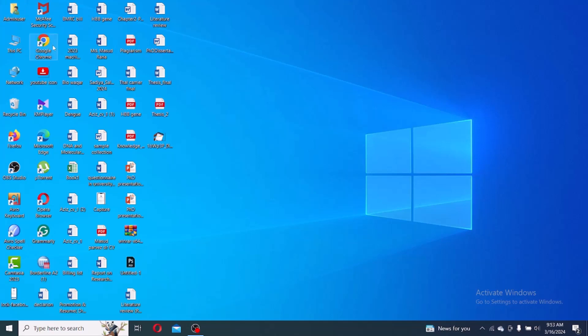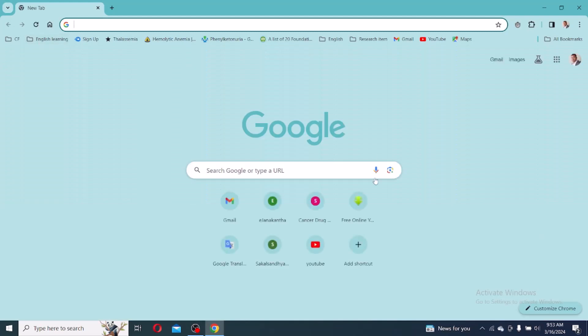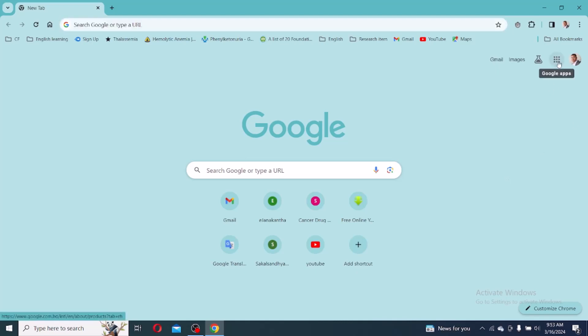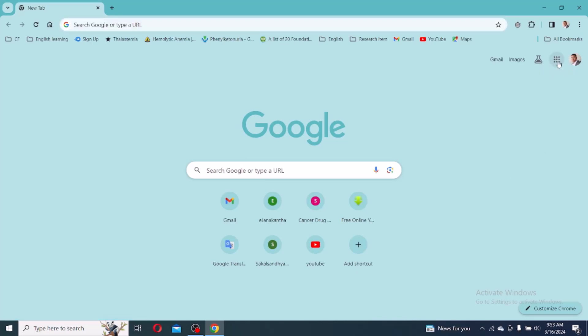I will go to any browser. I am going to Google Chrome browser. Open Google Chrome. First I will check my Google Drive, then I will check my Gmail. I am opening my Google Drive.